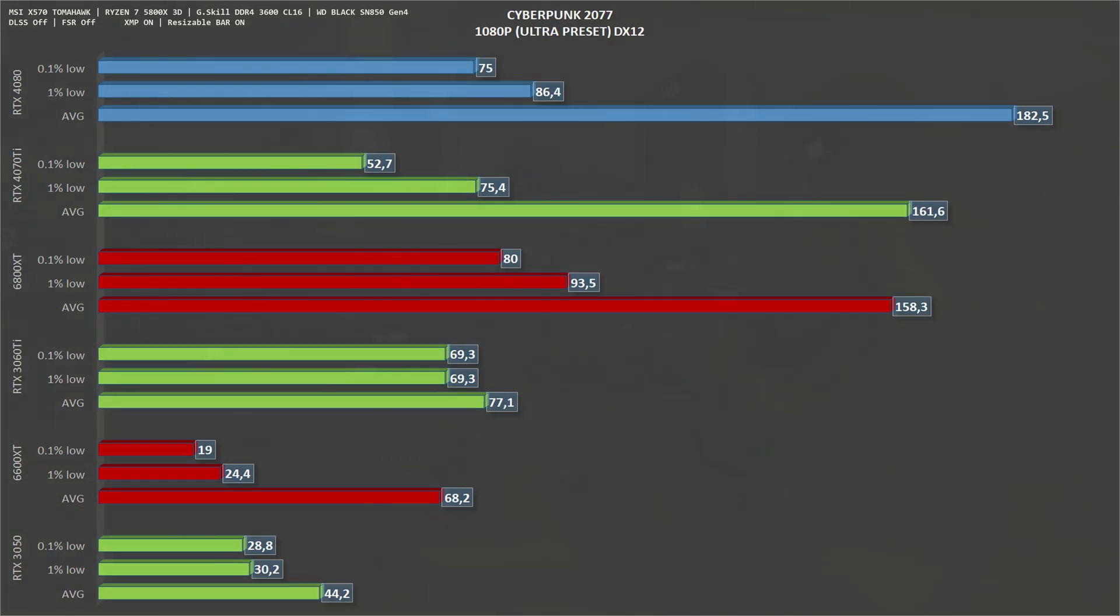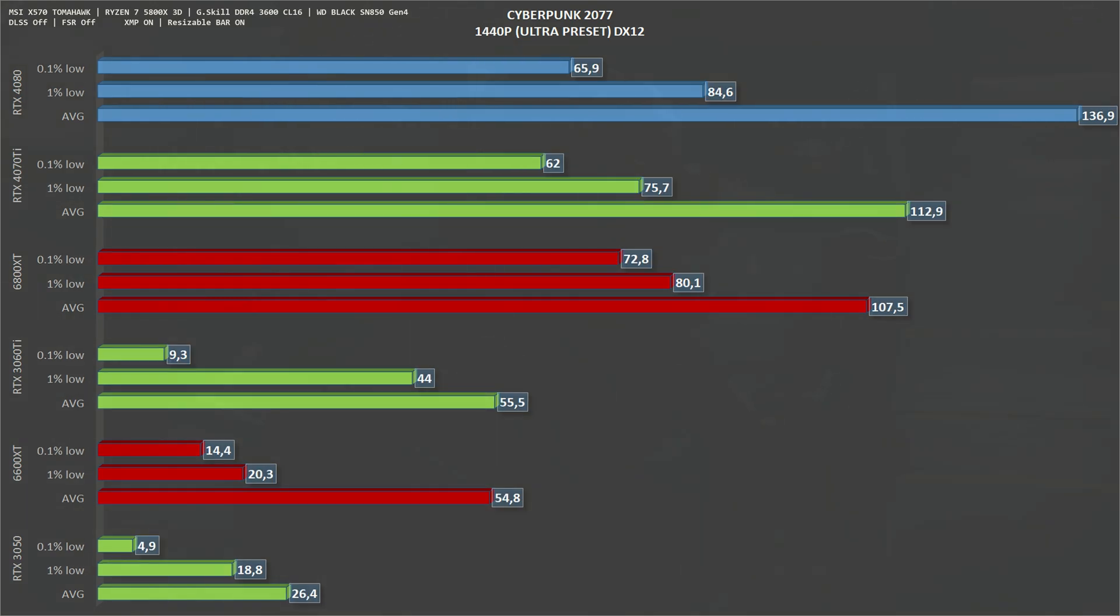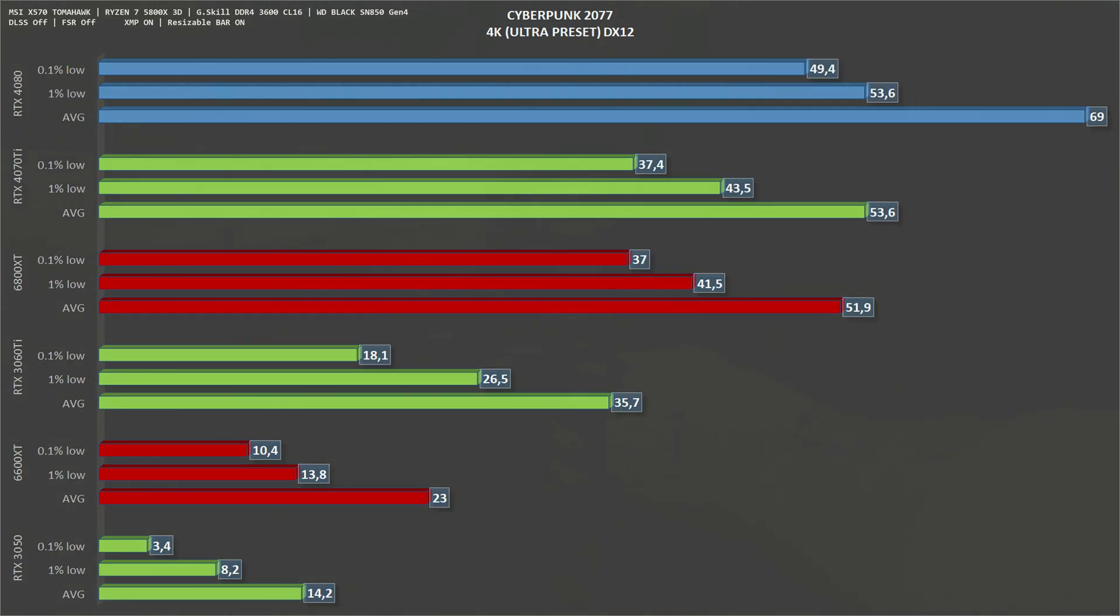The next game on the list is Cyberpunk 2077. 1080p, the RTX 4080 gets an average of 182 frames per second. Moving up to 1440p, average frames per second are 137 and 85 one percent lows. Scaling Cyberpunk to 4K, the RTX 4080 gets an average of 69 frames per second and 53 one percent lows.